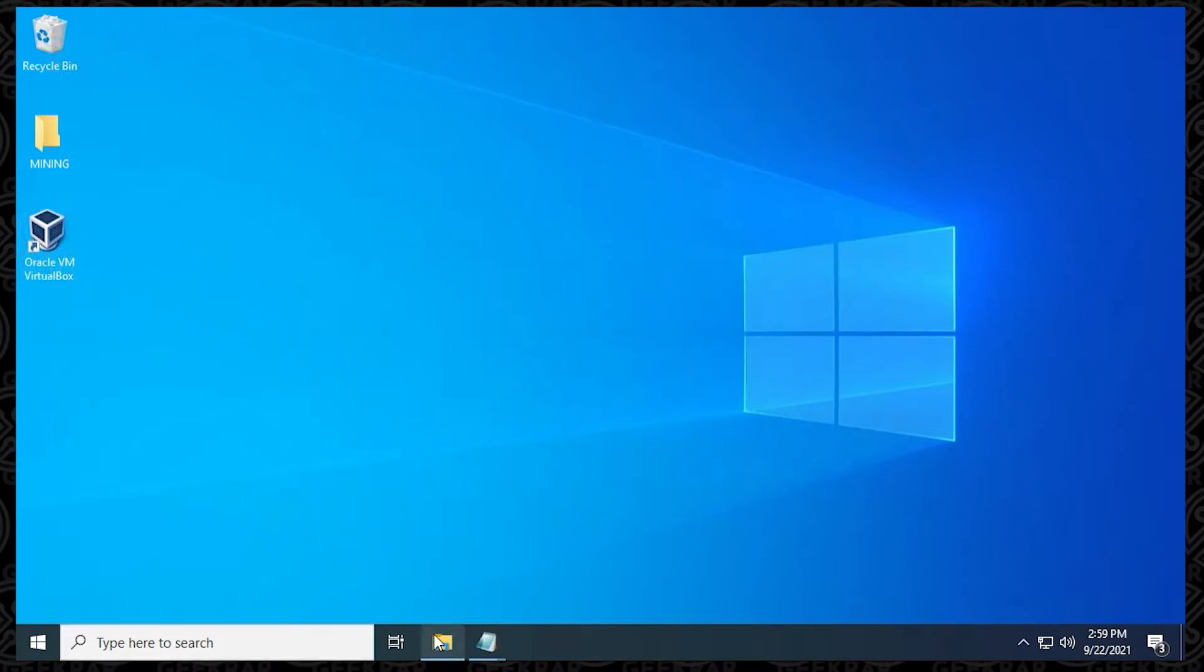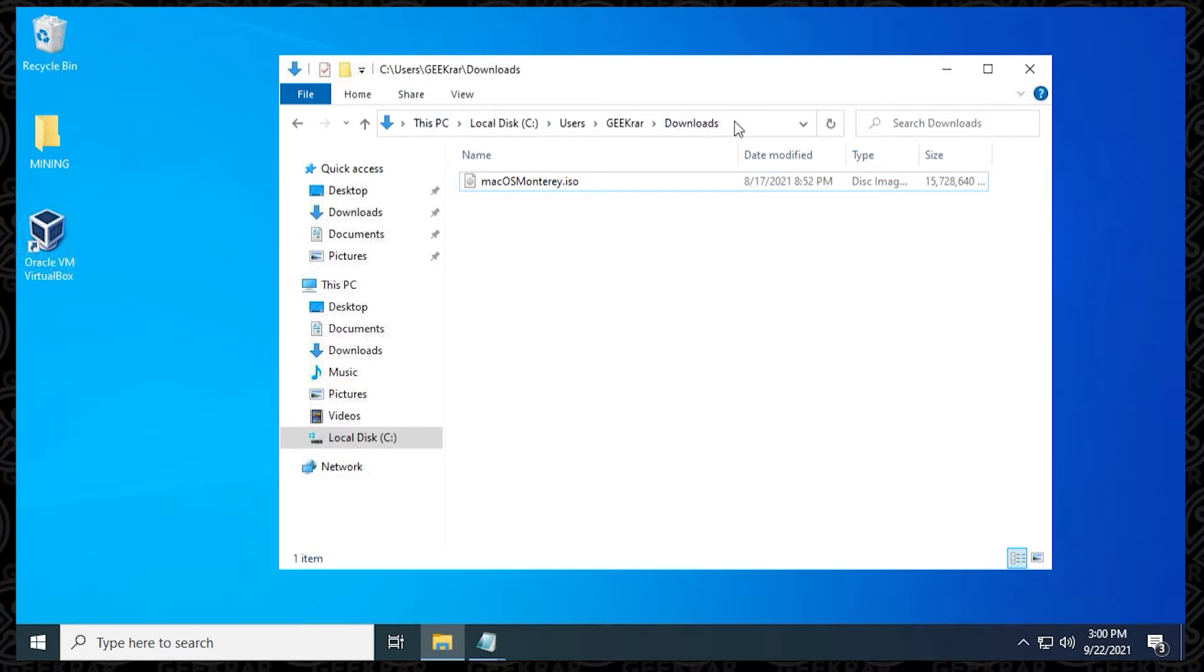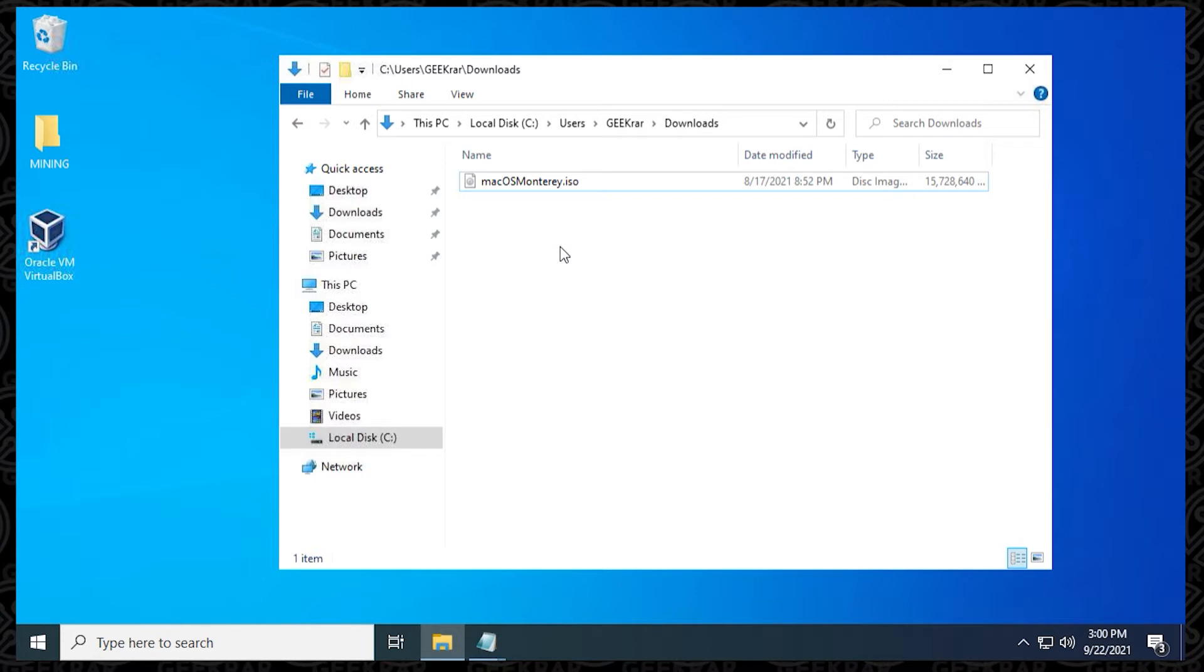The first thing that we want to do is make sure that we have the ISO file already downloaded. So I'm looking at this one right now, and this is the one that we're going to be converting. It's macOS Monterey in the ISO format. This is the path that it's downloaded in, which is my downloads folder. That's an important note to make, because we're going to be using this directory when we're converting the file.